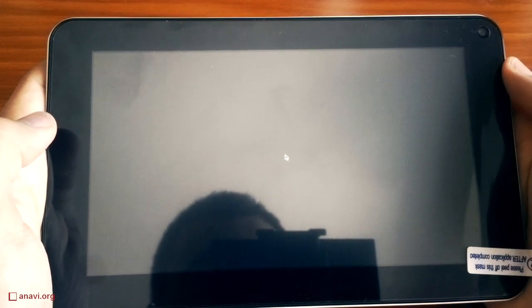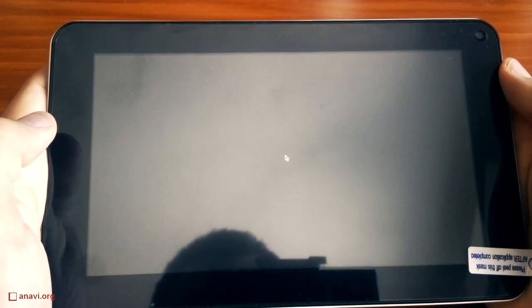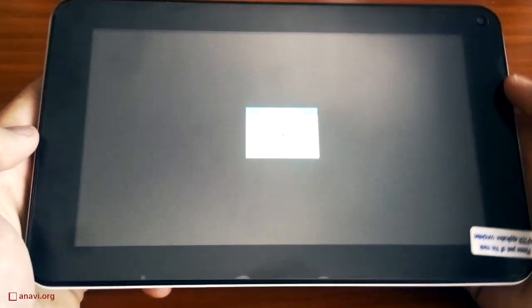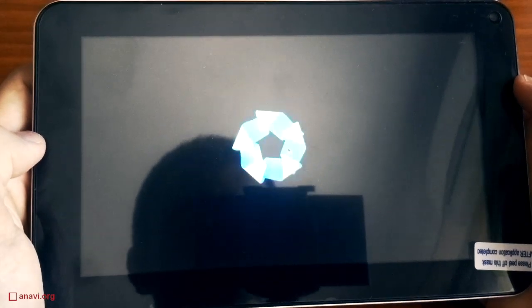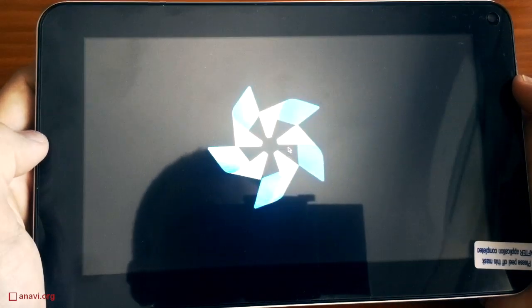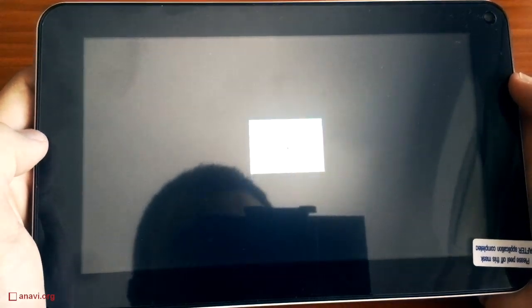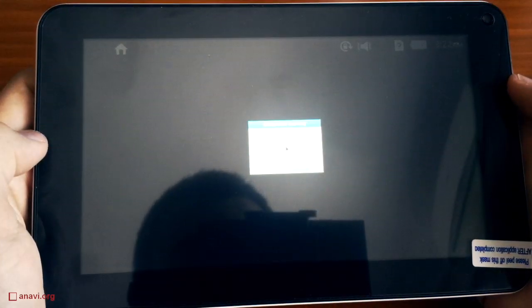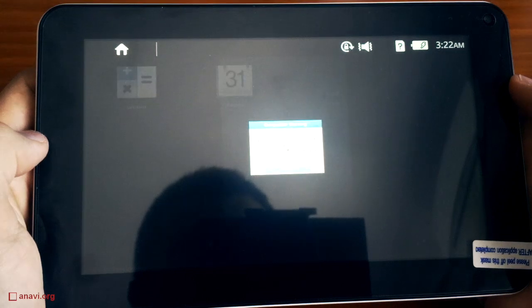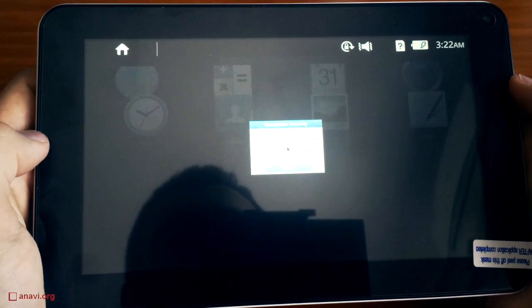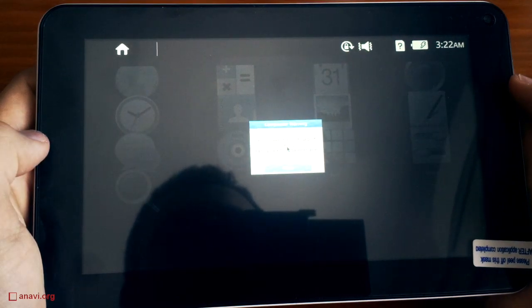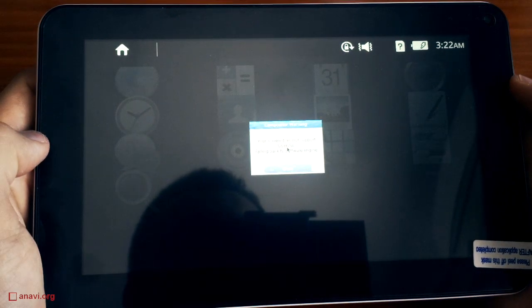It is possible to boot Tizen 3 Common on this device as well. Right now I am using an image for A20 on Olimexino. It is available at GitHub where Tizen Sunxi is hosted.